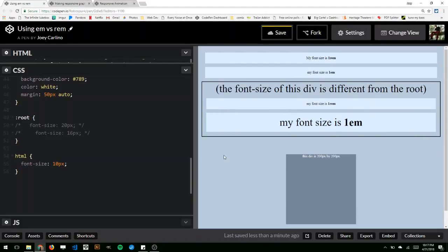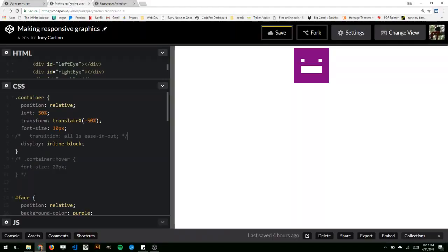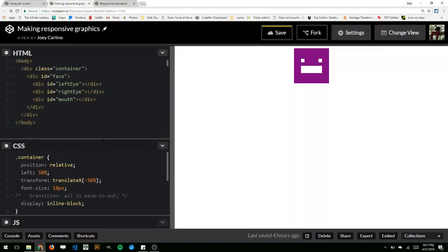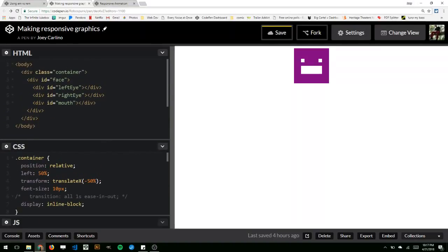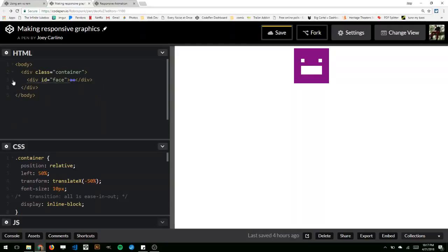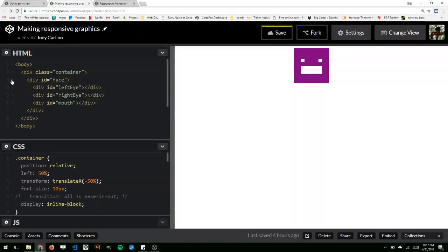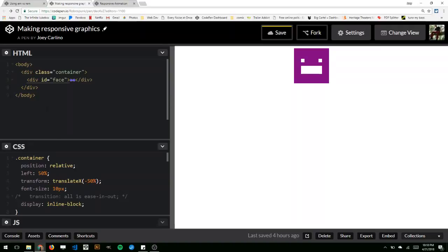So I've only been talking about text size, but you can actually use ems to set the size of other things too that don't have text. So I have this graphic right here, and it's just a container. It's a div with a class of container, and I put another div inside of it that contains eyes and a mouth.